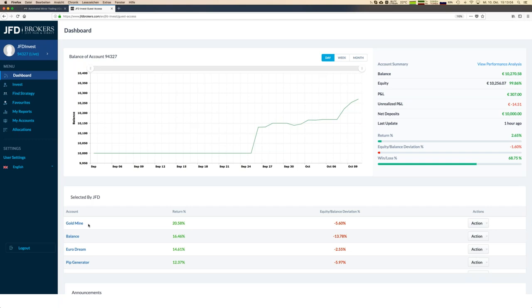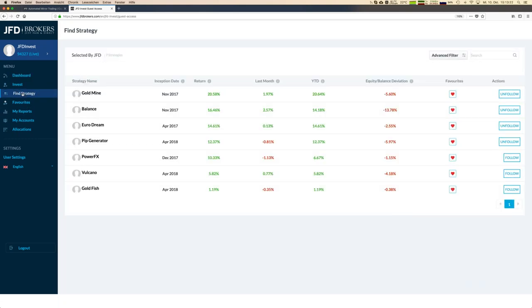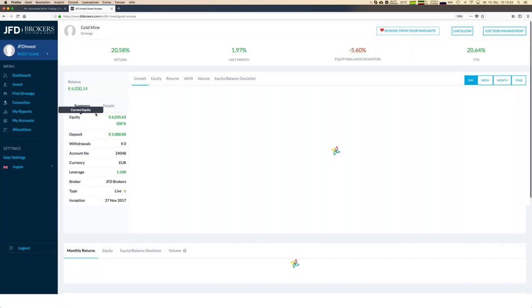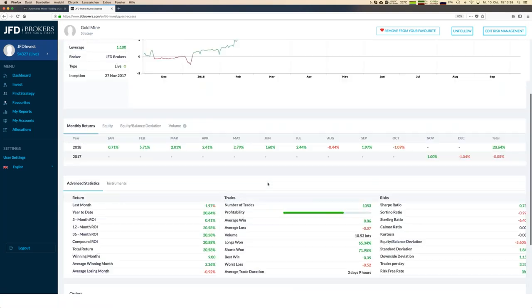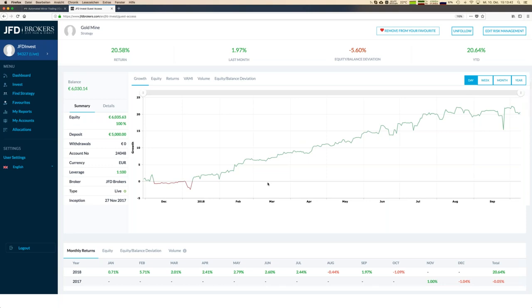Since we sent out the newsletter about Goldfish, I will use Goldfish as an example of how to follow a strategy directly here. But let's first go back to find strategies, because there's more information available when you're logged in. Let's look at Gold Mine — that's a cool equity curve going from low to high.